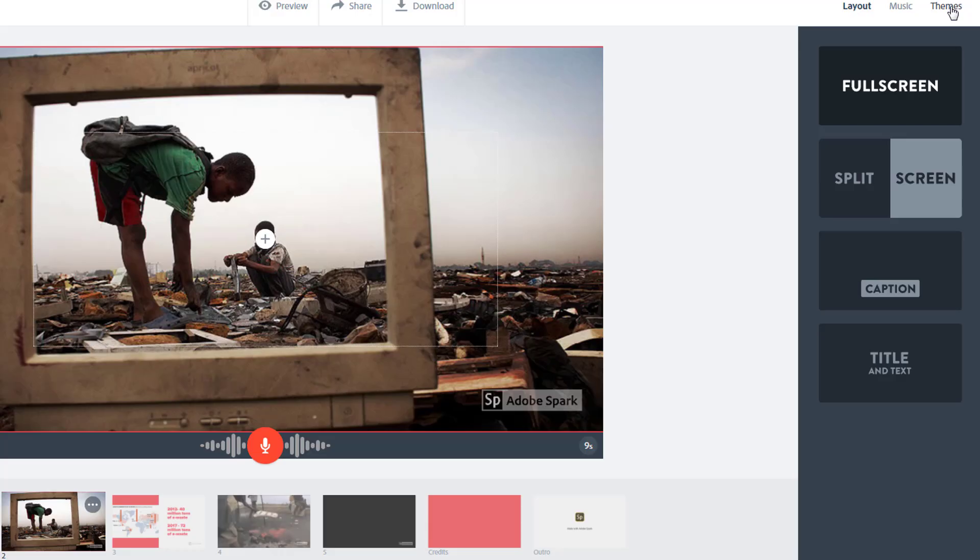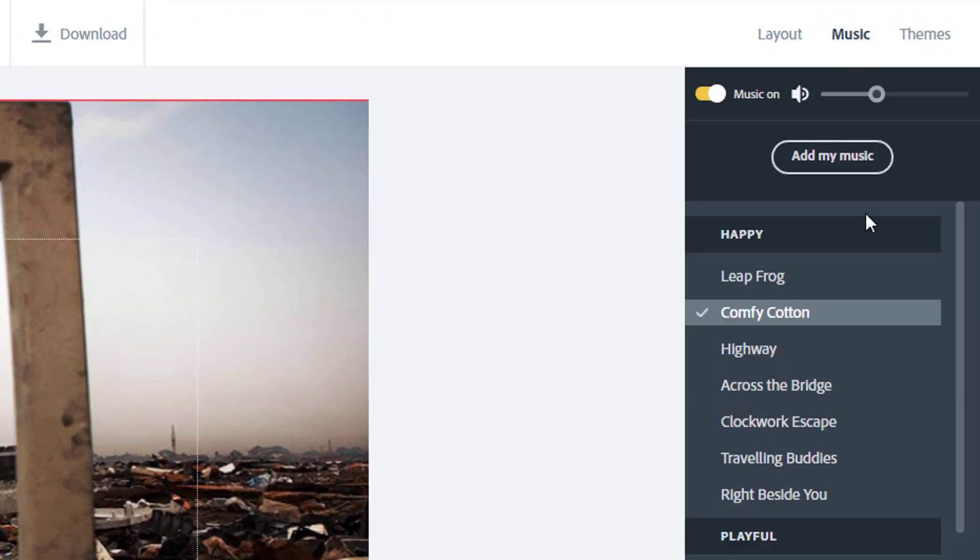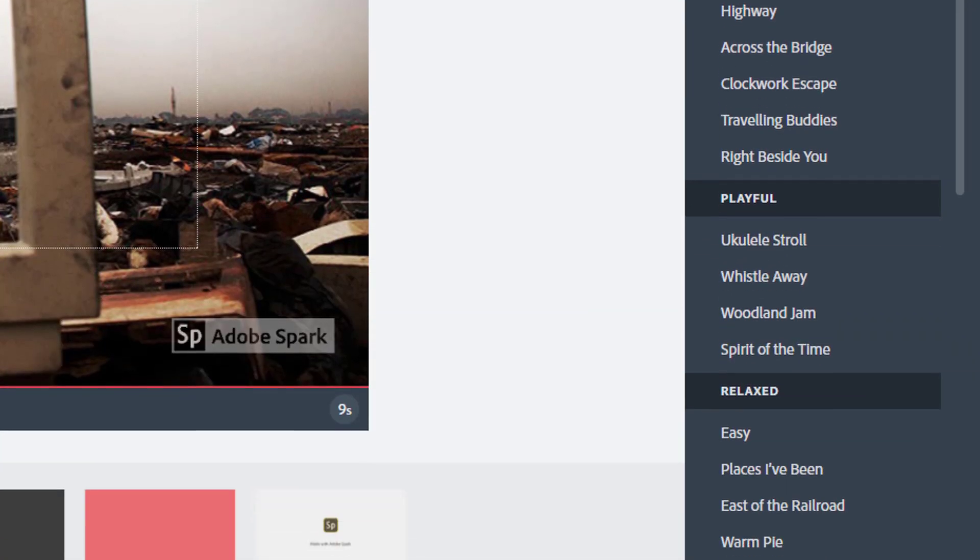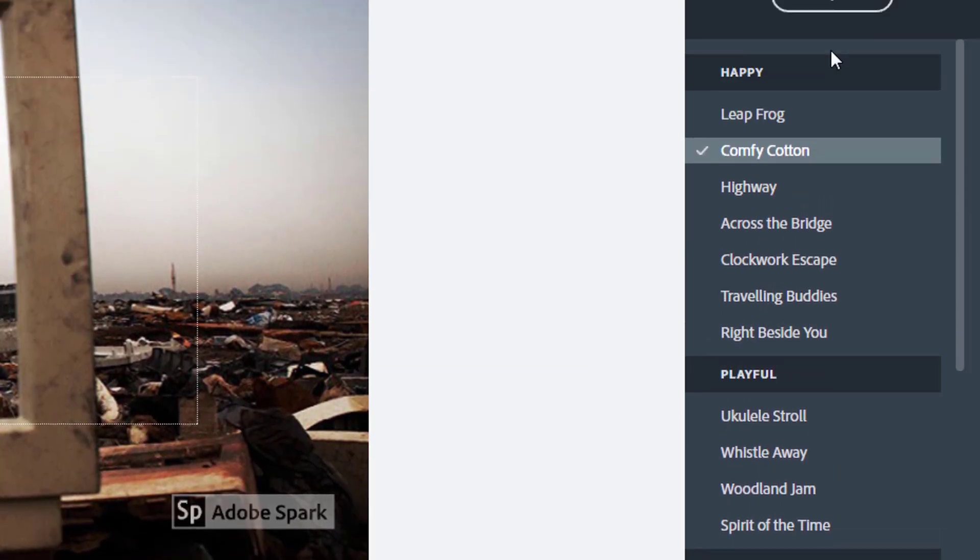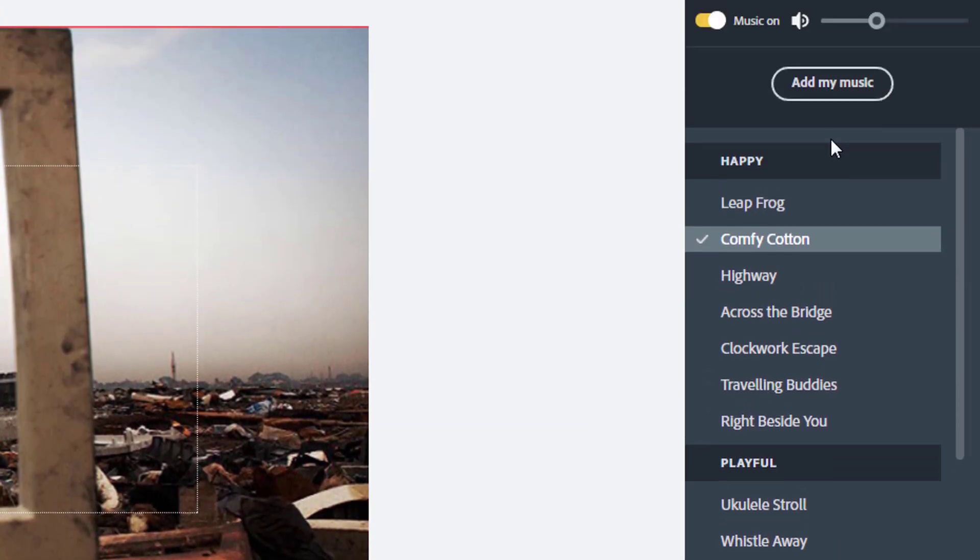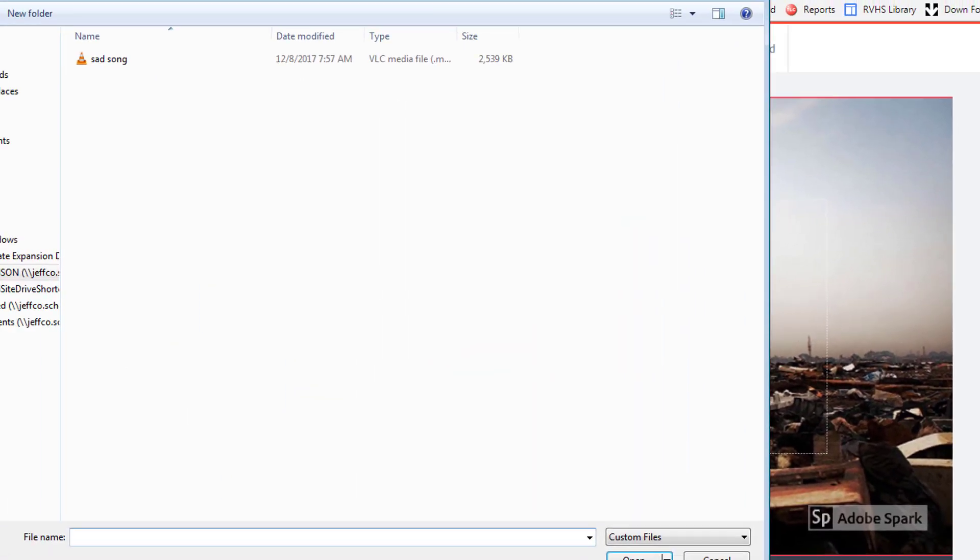So I'm going to close my preview and visit the music tab to fix that. Here's a long list of preloaded songs that are sorted by tone that you can preview and use in your projects. I was not able to find a song that really fit my project here, so I will click add my music to upload my own song that fits the tone better.